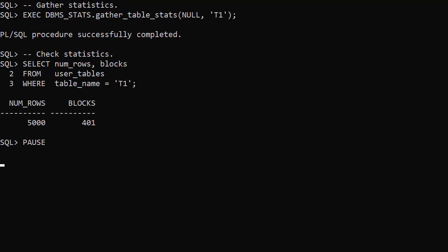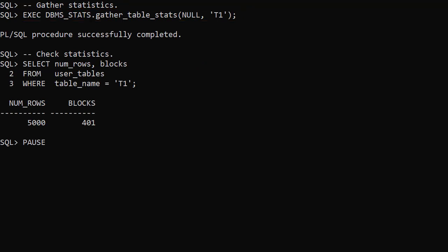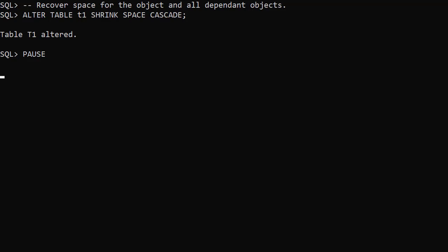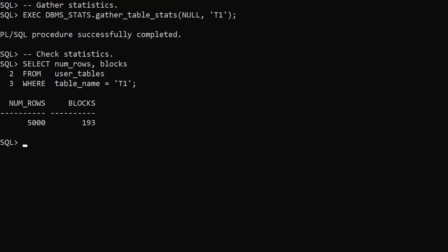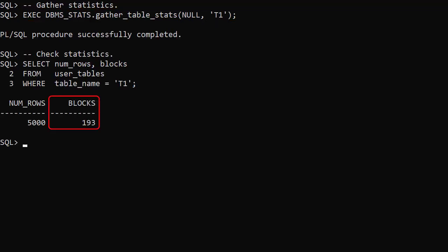When we gather table statistics we can see the number of blocks is still 401. Running another shrink space command without the compact option will amend the high water mark. In this case we use shrink space cascade. The cascade keyword is optional. This version of the command shrinks space for the named object and all dependent objects. When we gather table statistics we see the number of blocks has been reduced.